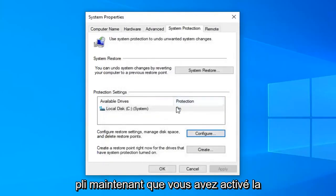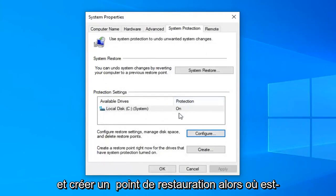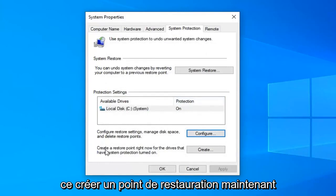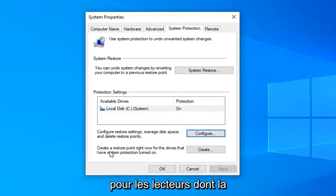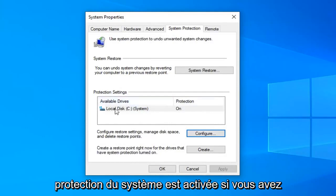Now that you have turned on system protection we have to go ahead and create a restore point. So we're going to say create a restore point right now for the drives that have system protection turned on.